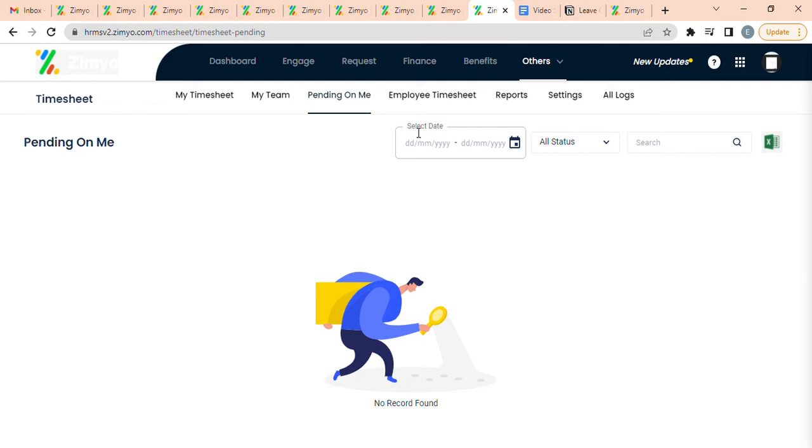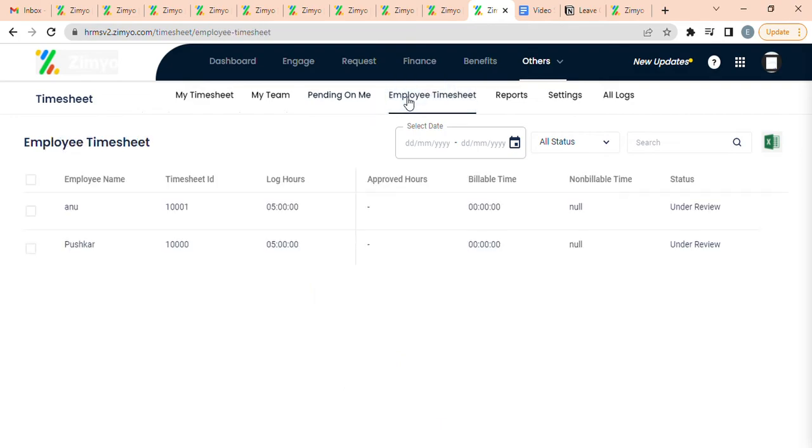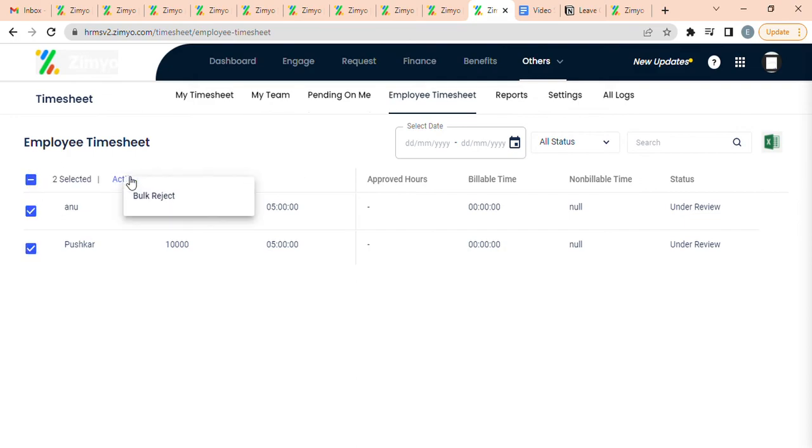Employee Timesheets: This section is accessible to super admins. By selecting multiple timesheets, you can bulk approve and reject by clicking on this action button.